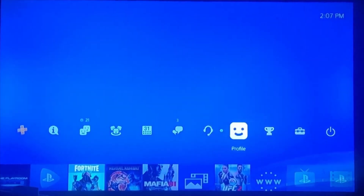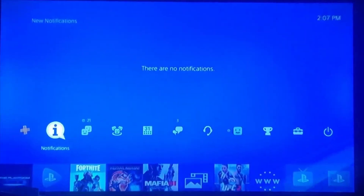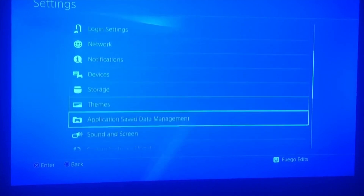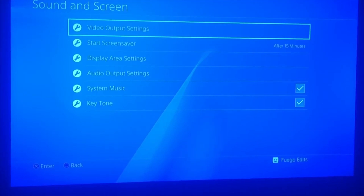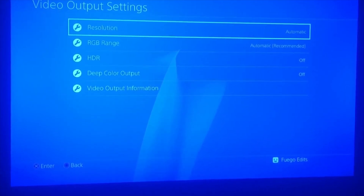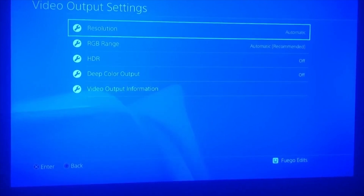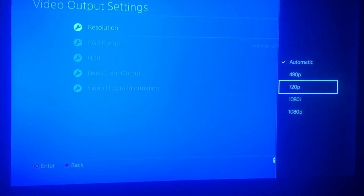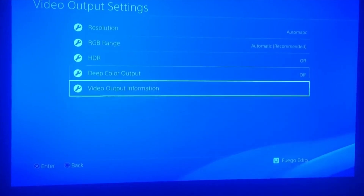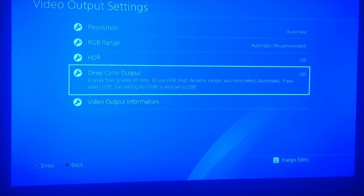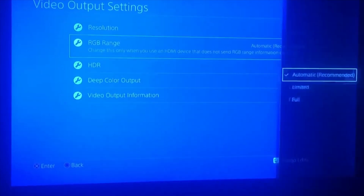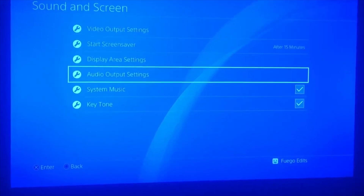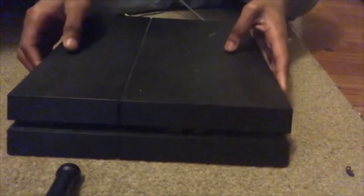If you want to view notifications manually you can still do that. Now go to Settings, then Sound and Screen, click on that, and go to Video Output Settings. You want to turn down your resolution — if it's on Automatic or very high like 1080p or 1080i, try 720p first, and if it's still overheating go down to 480p. I keep mine on Automatic because I use other methods. Also, if you have HDR or Deep Color Output on, turn both of those off. You can also set your RGB Range to Limited so it won't use as much RGB, and that should fix your PS4.